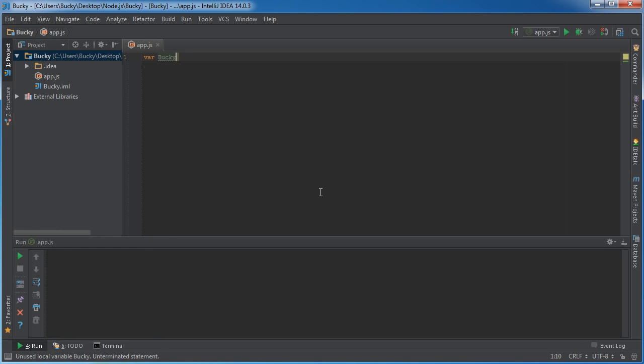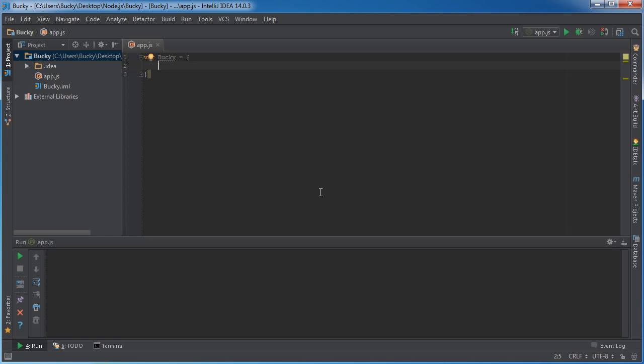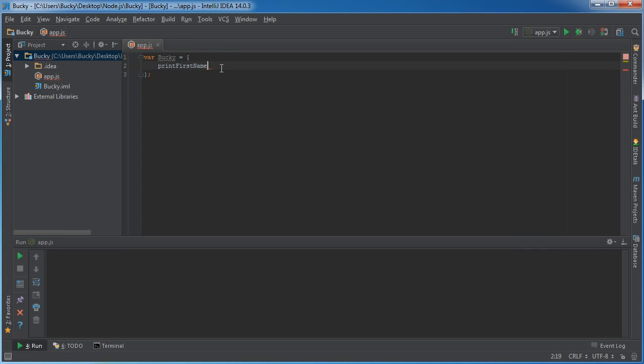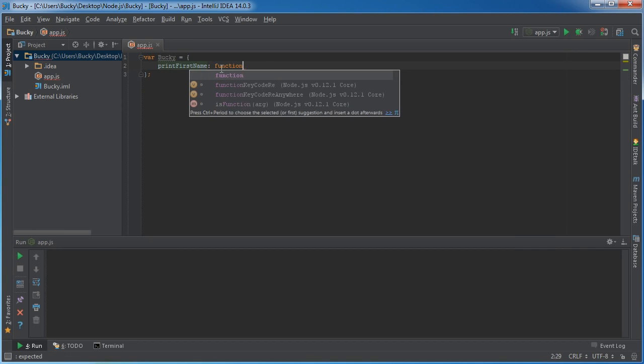So say that we have an object Bucky and I'm just going to throw in a real quick function like print first name. Let me add my semicolon. All right. So we're going to have one single function in here.